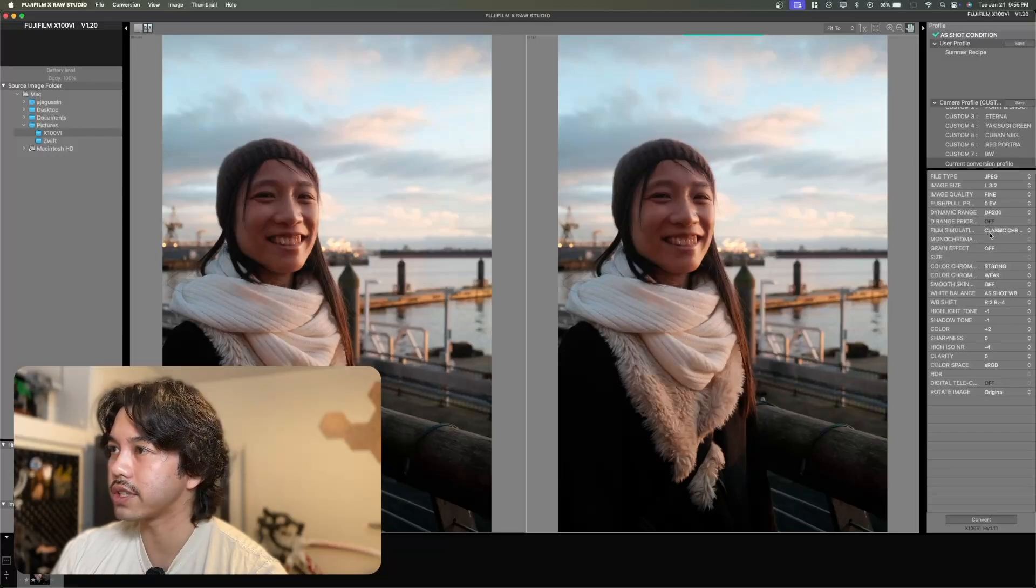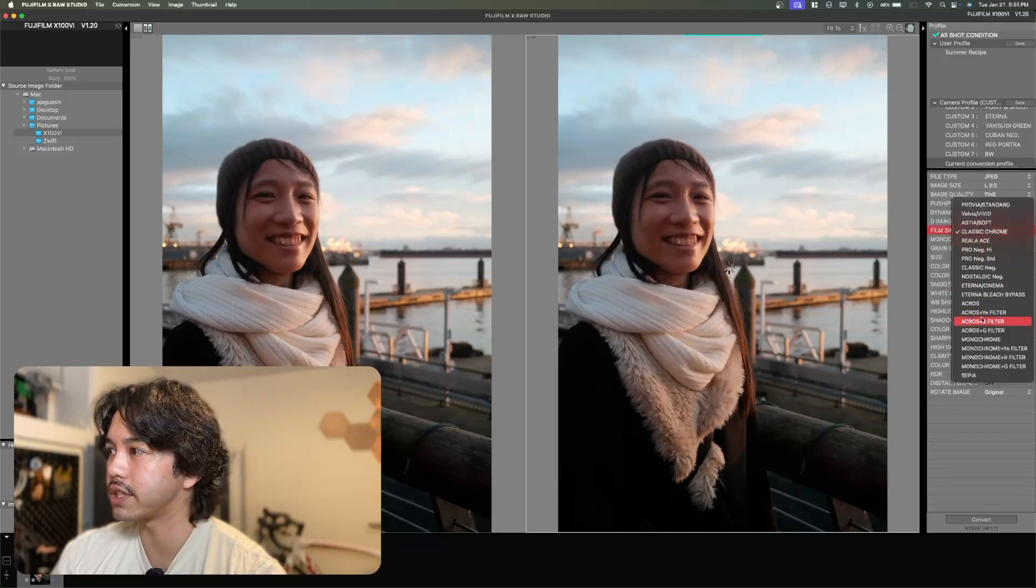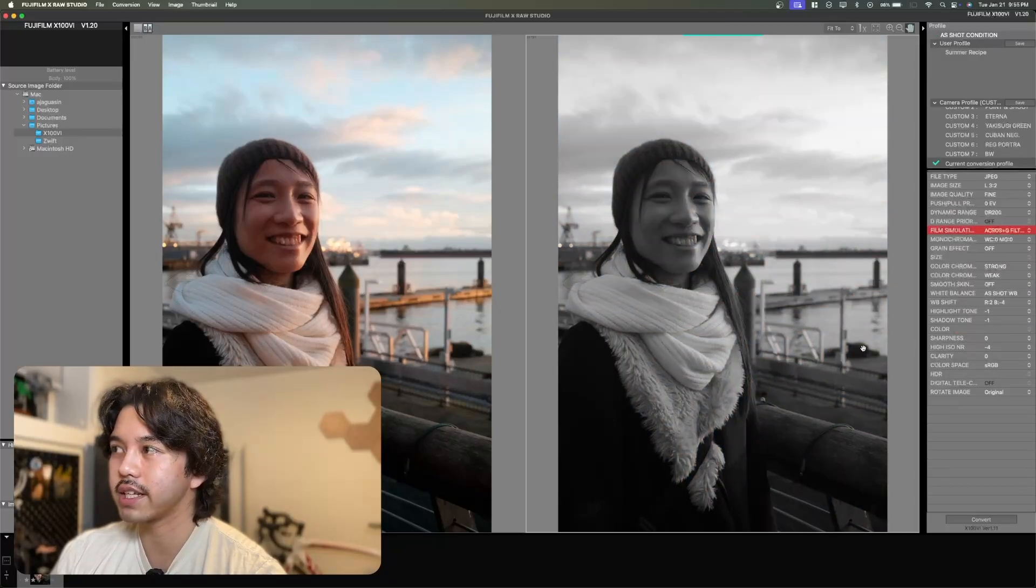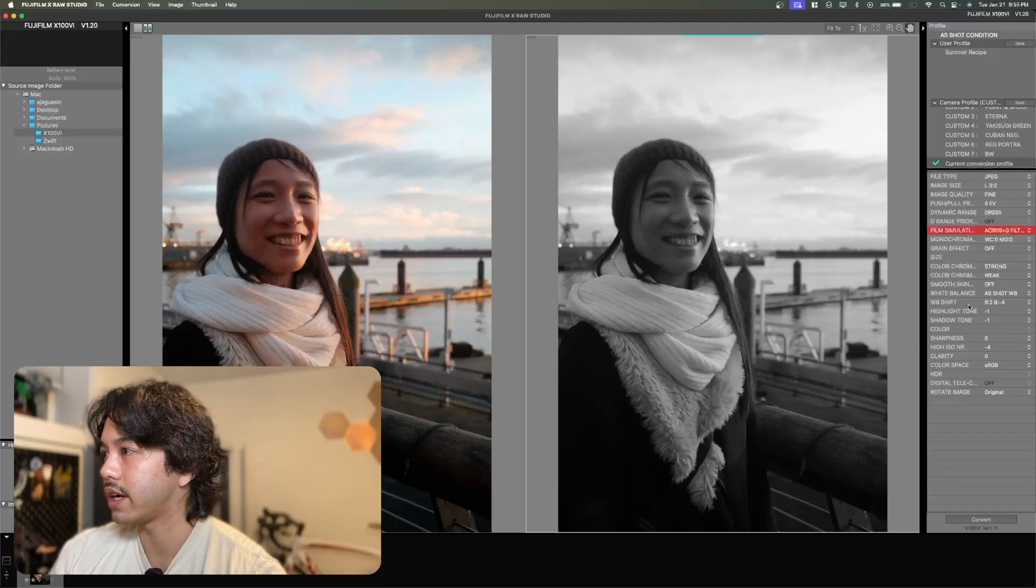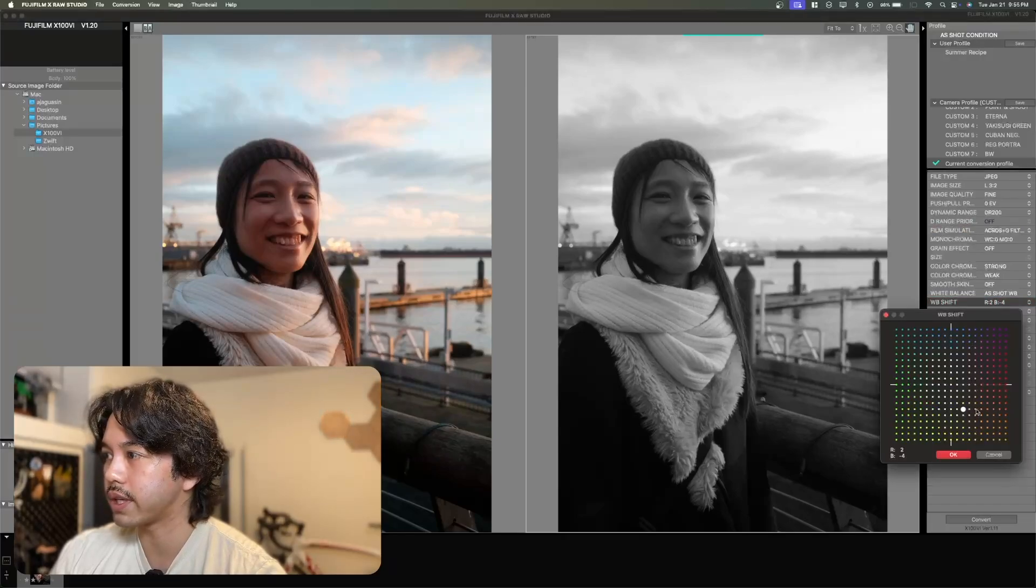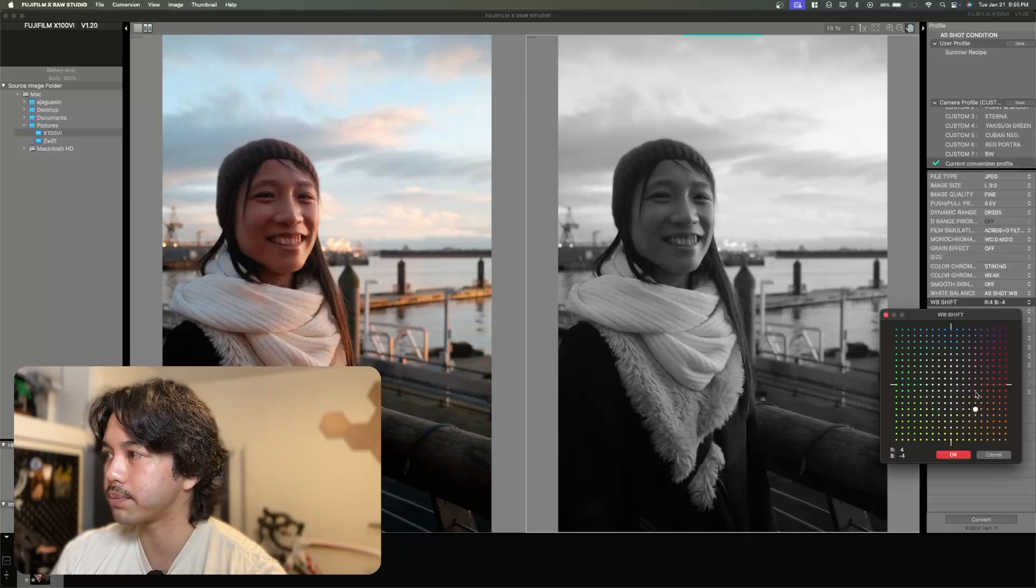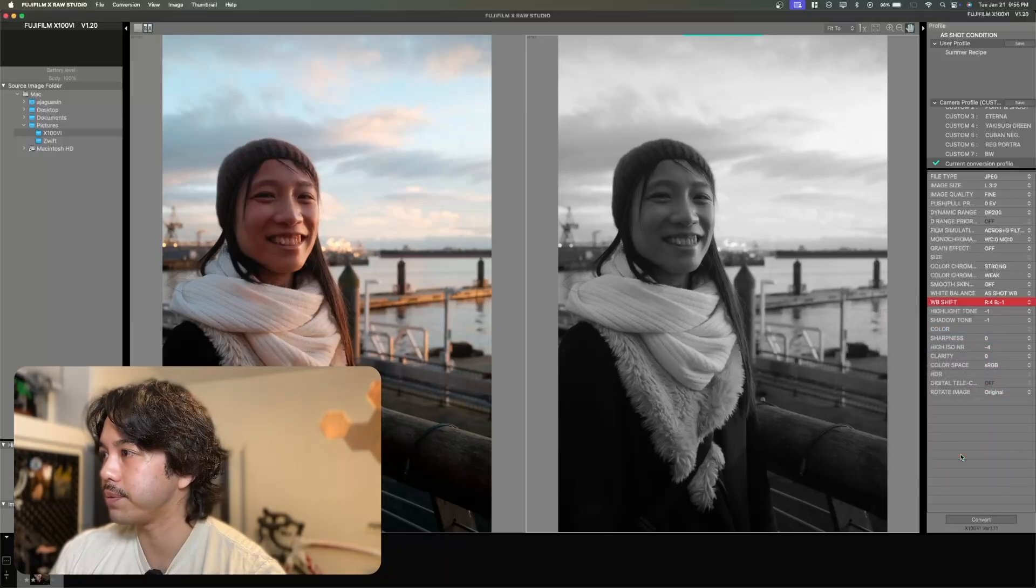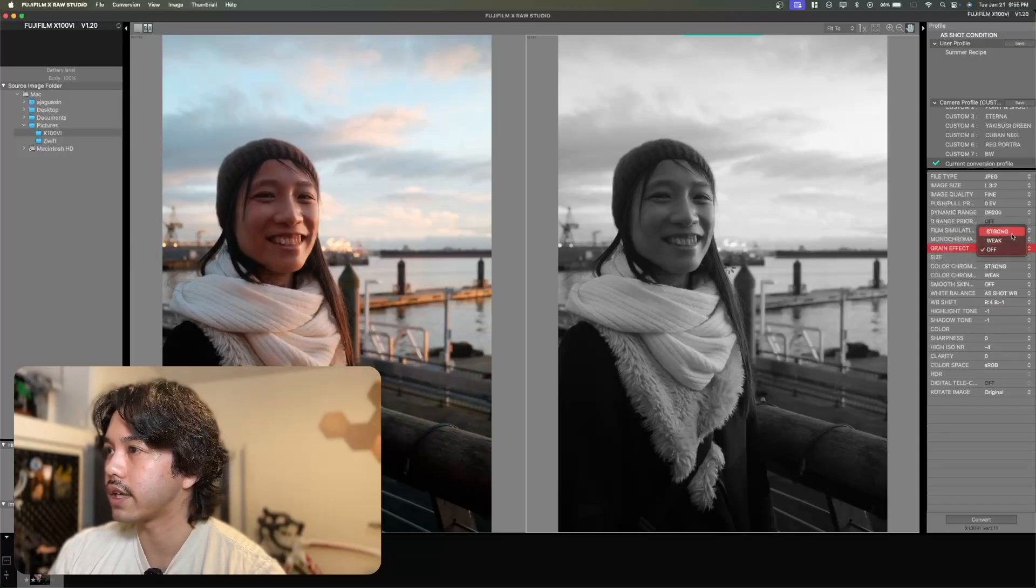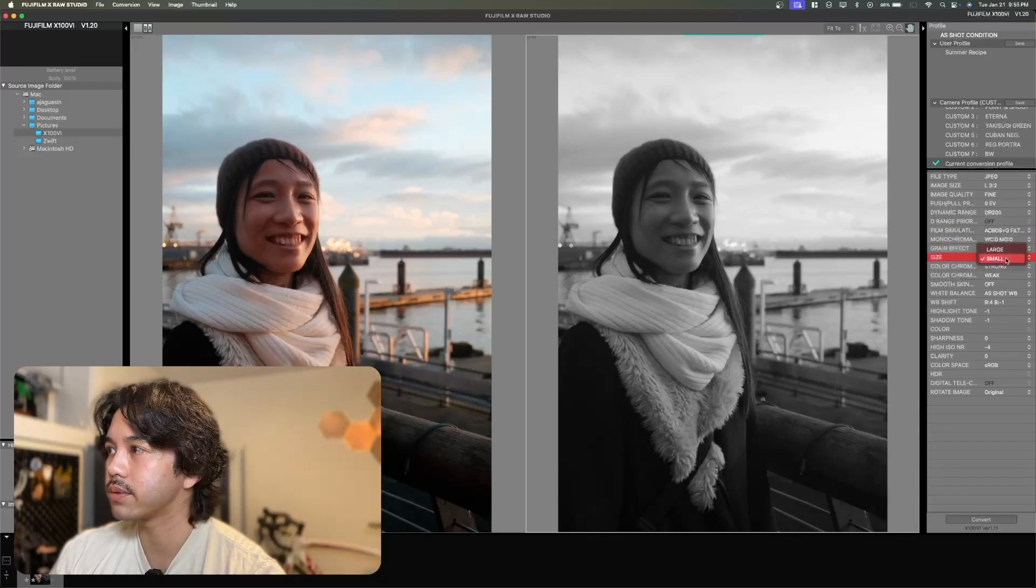So why don't I start off with changing the film simulation to black and white. I'm already liking that but I can see that it's a little too green for my liking. So I might change the white balance shift and maybe go a bit into the reds here, maybe higher up into the indigos. And that looks good to me. Maybe I want to add some more grain just to give it more of that film look. So I'll turn that on to strong and we'll do a large grain here.